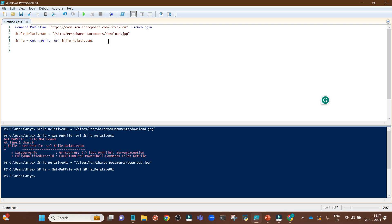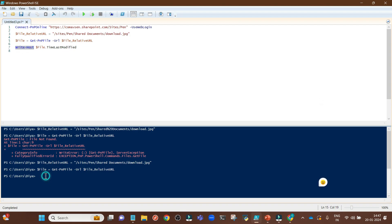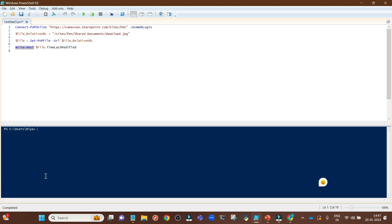Now we have our actual file. Once we have the file, the last command we need to run is to get the modified date from it. This is the line: $file.time_last_modified. This will give you the last modified date of a file, and write-host is just writing this output in our console here. Let me clear this and run this.